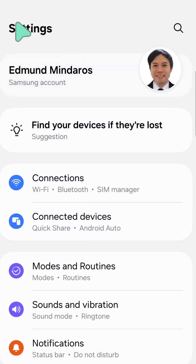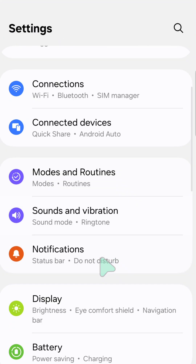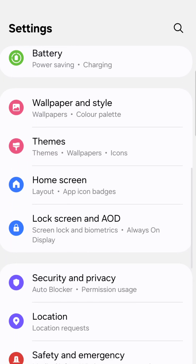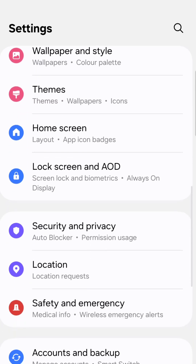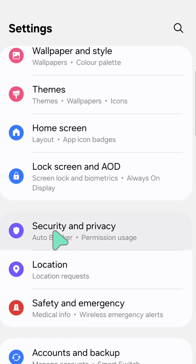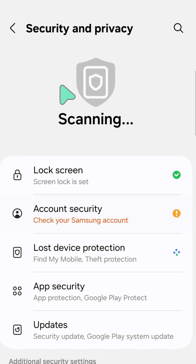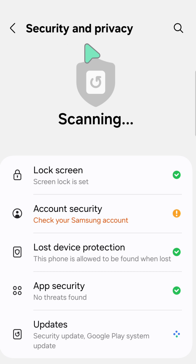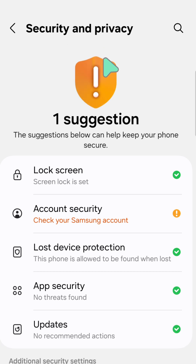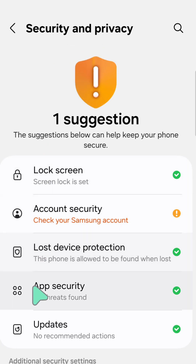Now in your mobile Settings, scroll down to find and locate Security and Privacy, and then click on it. You are now inside Security and Privacy.